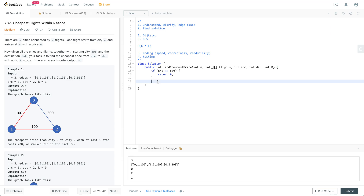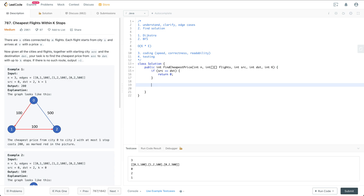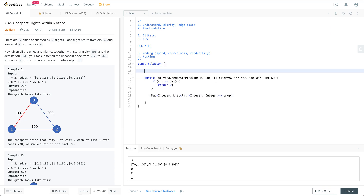Having said that, let's start doing some coding. The first thing I need is a graph, which I'll define as a key-value map. The key is the source node, and the value is a list of pairs where each pair has a destination city and a ticket price.